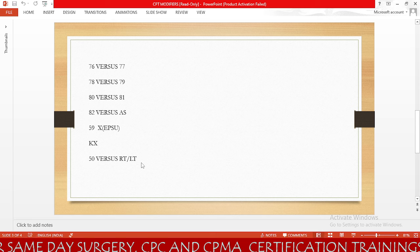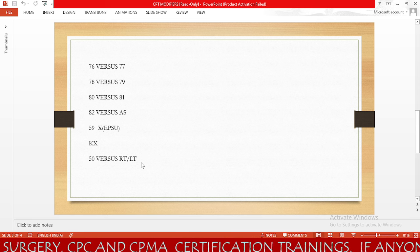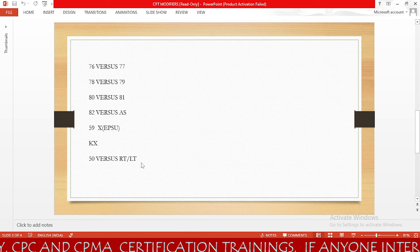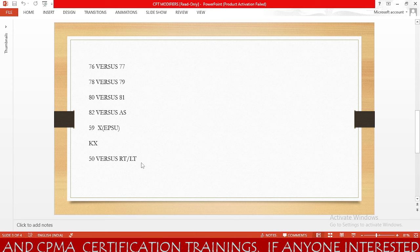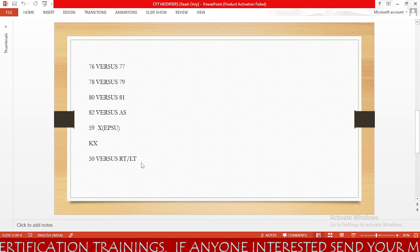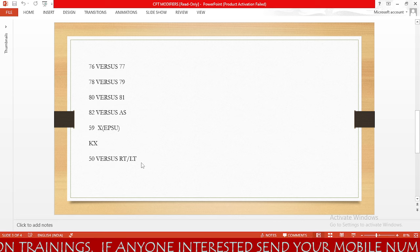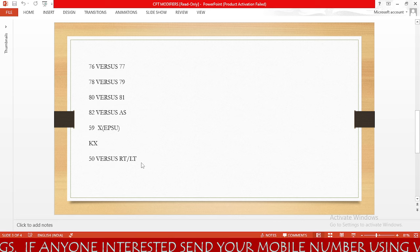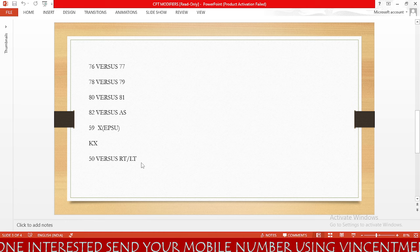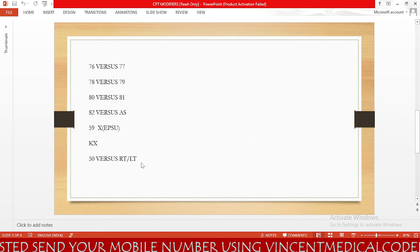Next is modifier 50 versus RT and LT. Modifier 50 is used when the patient has the same procedure performed on multiple different sides of the body. We use RT and LT when the procedure is performed on the right side or left side respectively. For both sides, we use modifier 50; if the procedure is on only one side, we use RT or LT based on payer guidelines.